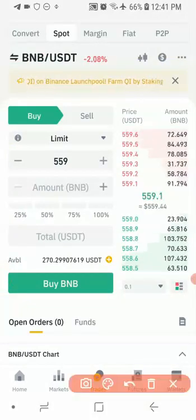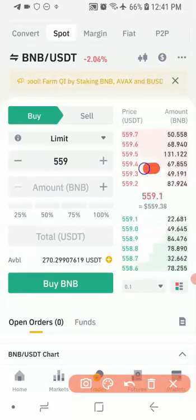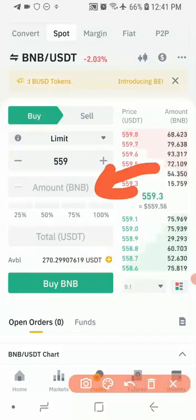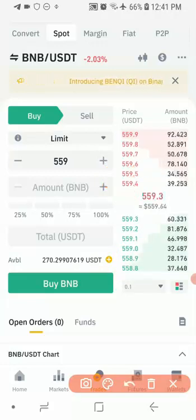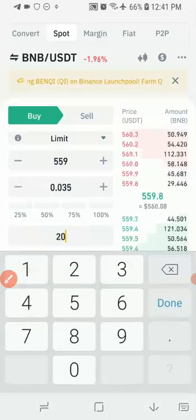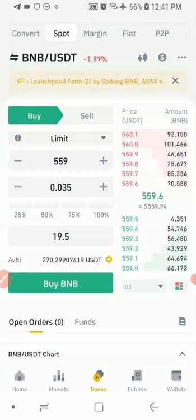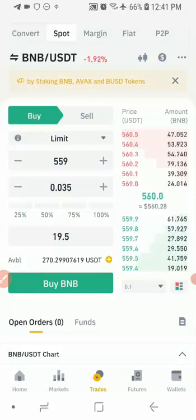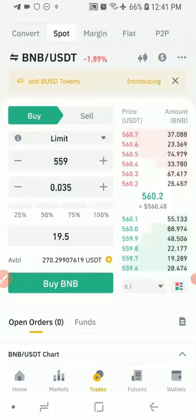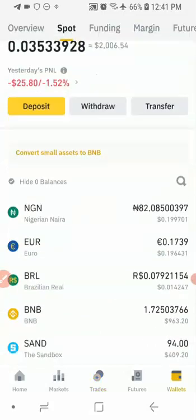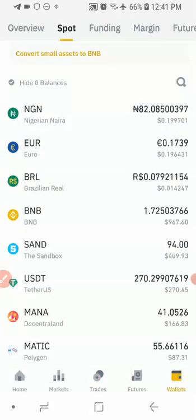Once I click Buy, it's going to ask me to indicate the amount of BNB I want to buy, or the amount of USDT I want to spend. I currently have about 20, so I'll enter 20. For 20 USDT they're going to give me 0.035 BNB, and after charges I'm going to receive approximately 19.5 worth of BNB. After that, click 'Buy BNB' and the USDT will automatically be converted to BNB. You can then go back to your wallet and check the updated BNB balance.